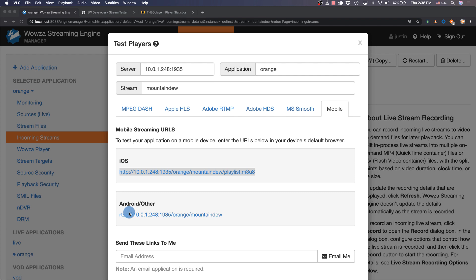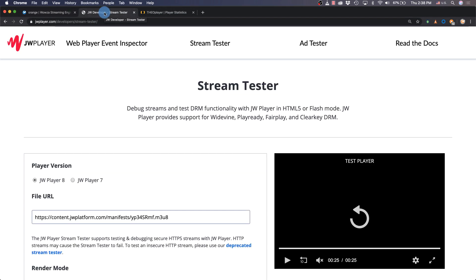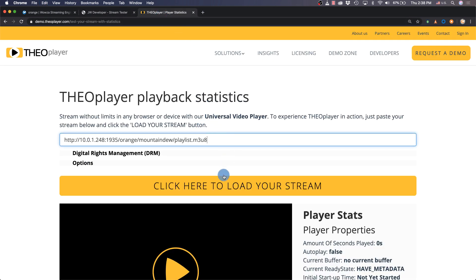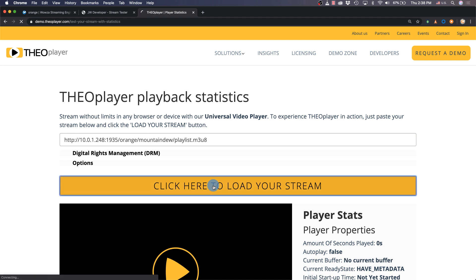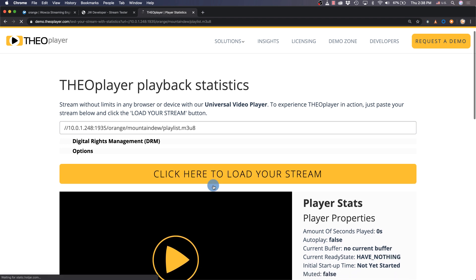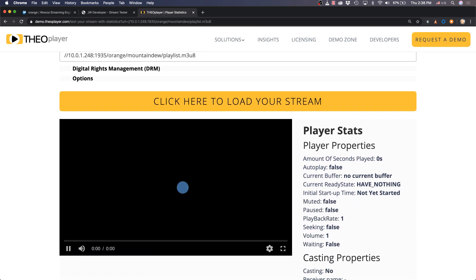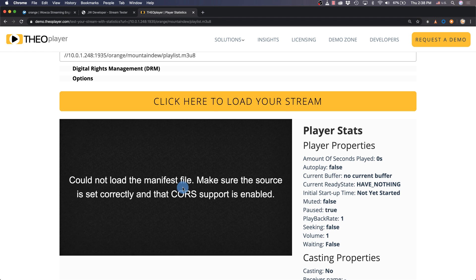One last thing: there are some great players out there that you can use to embed a live stream on a website. However, in order to get them working you'll need to have a static IP address on your server that they can reach — otherwise when testing they're most likely going to error out.